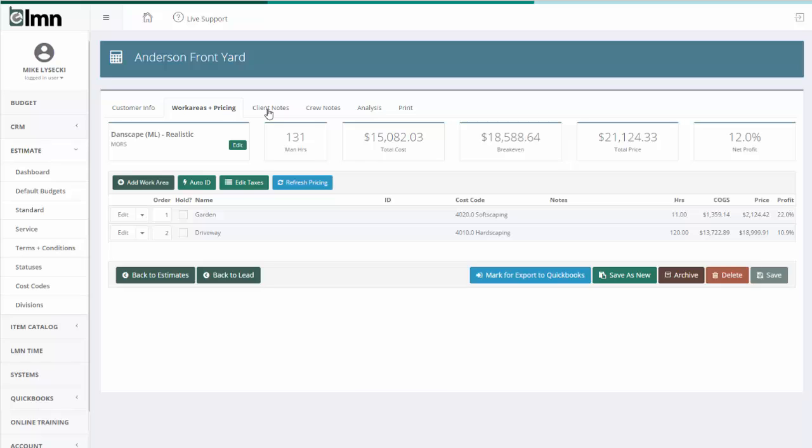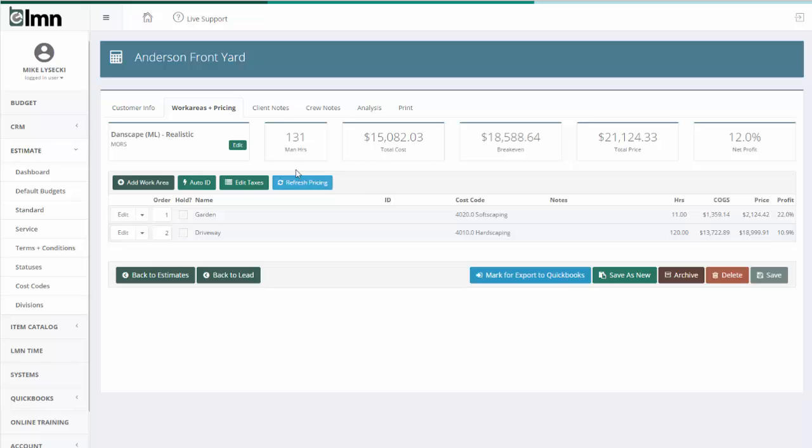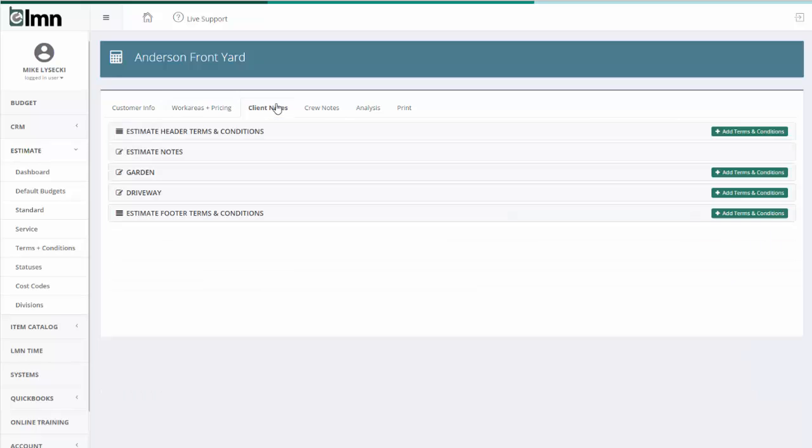So for existing users, users who are used to the old estimating, these notes used to be here under this menu. We've since moved them to here as they're a lot easier to play with here.